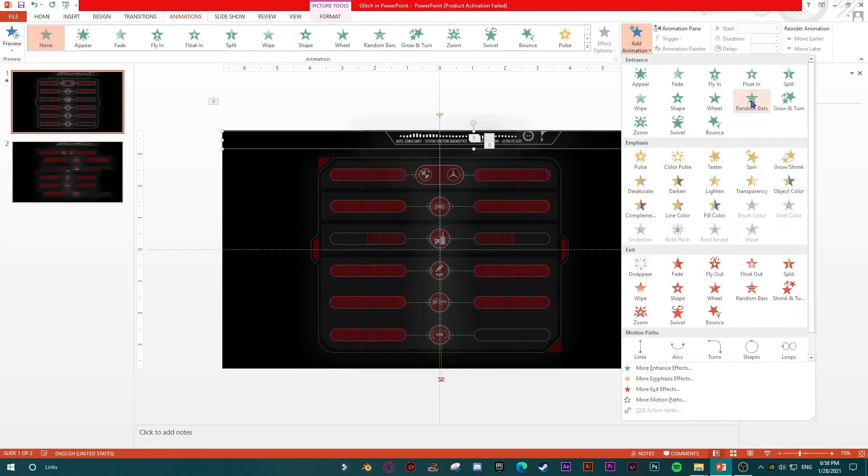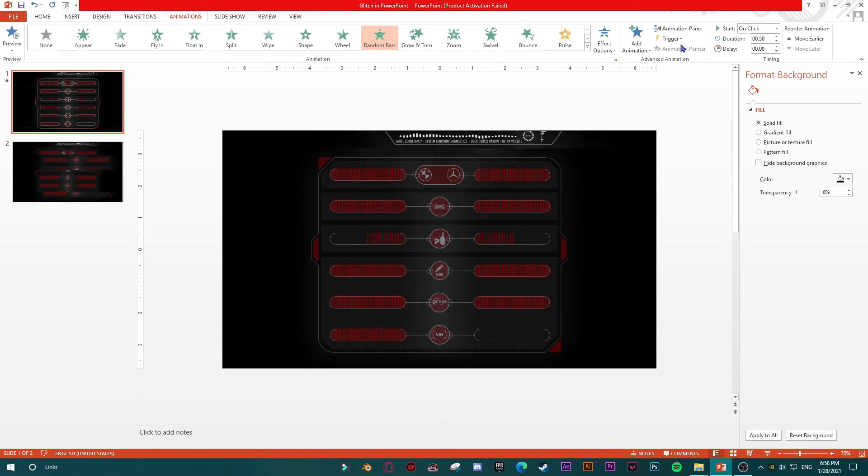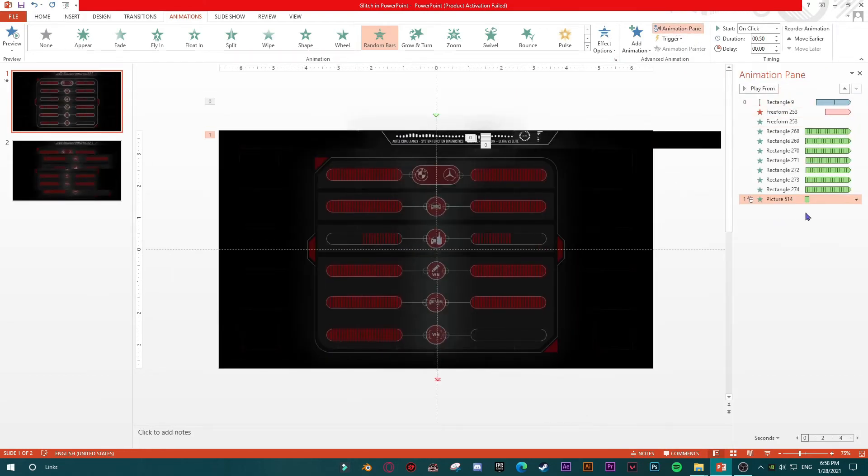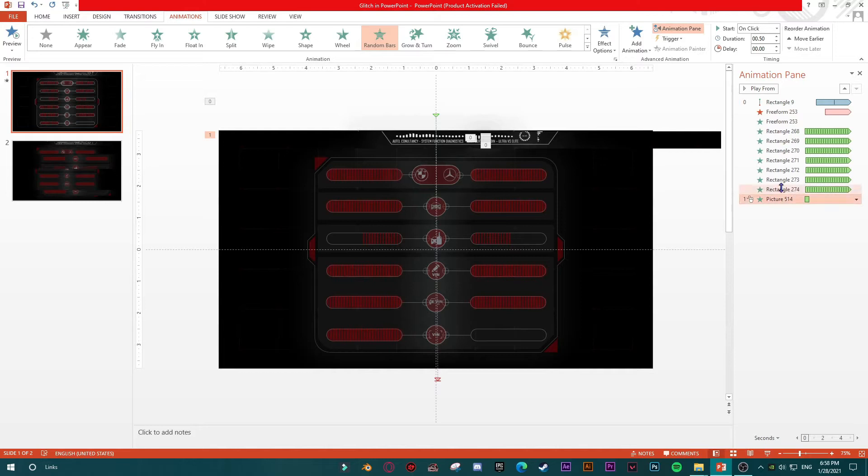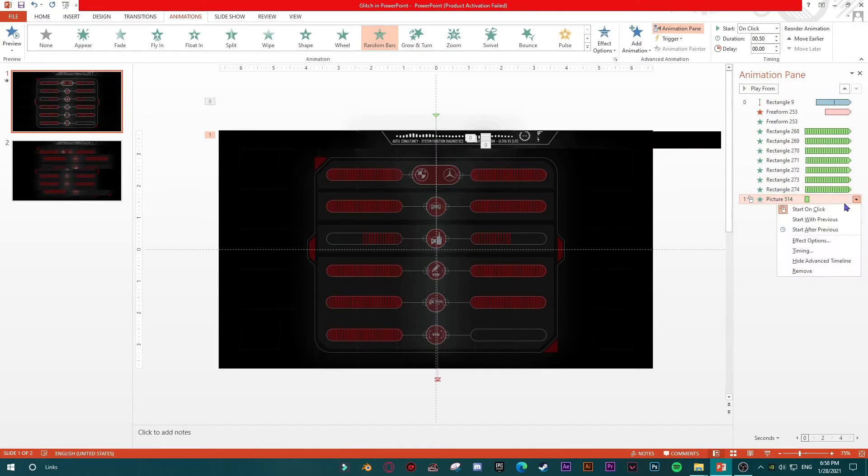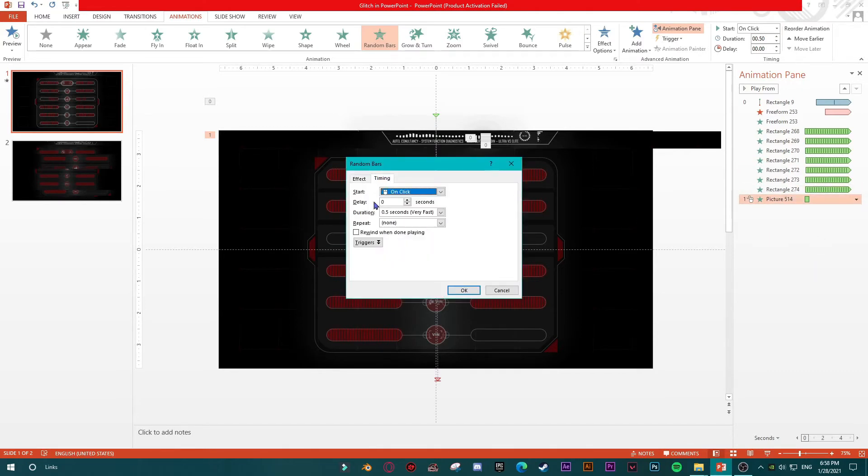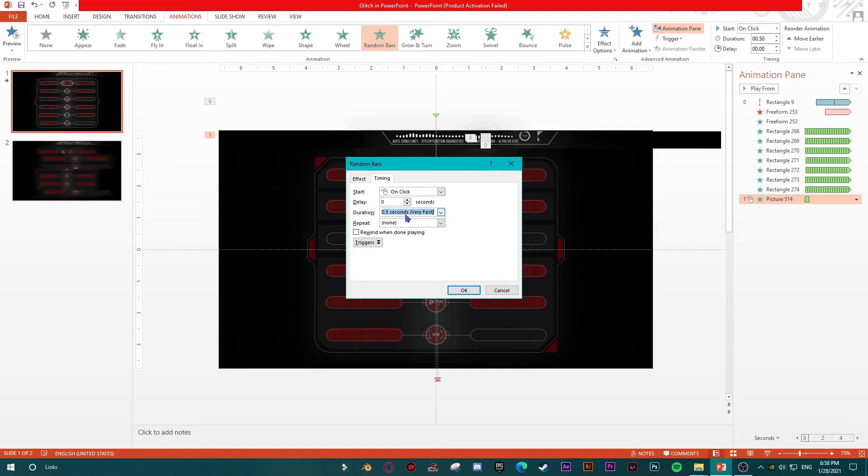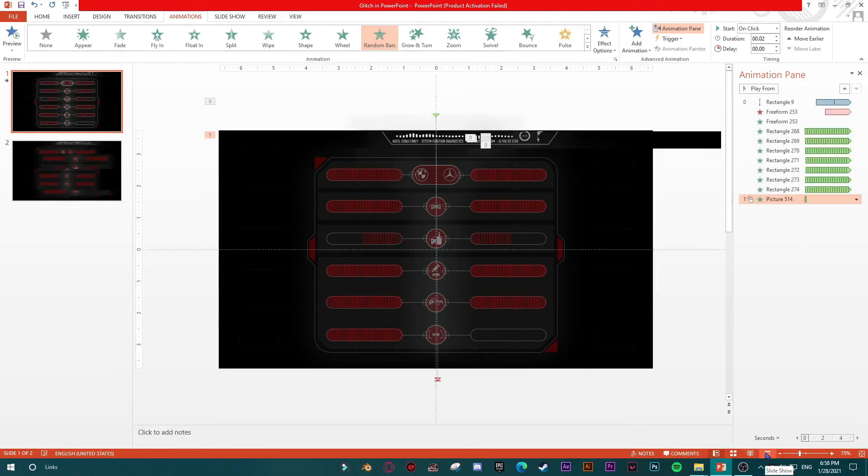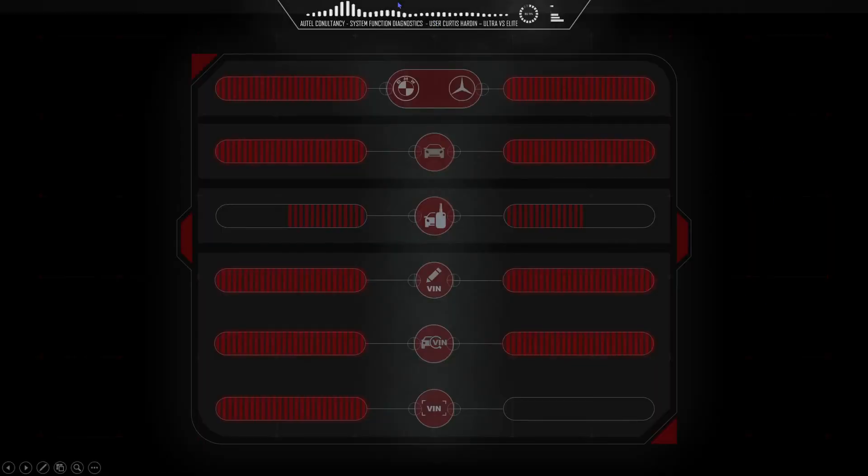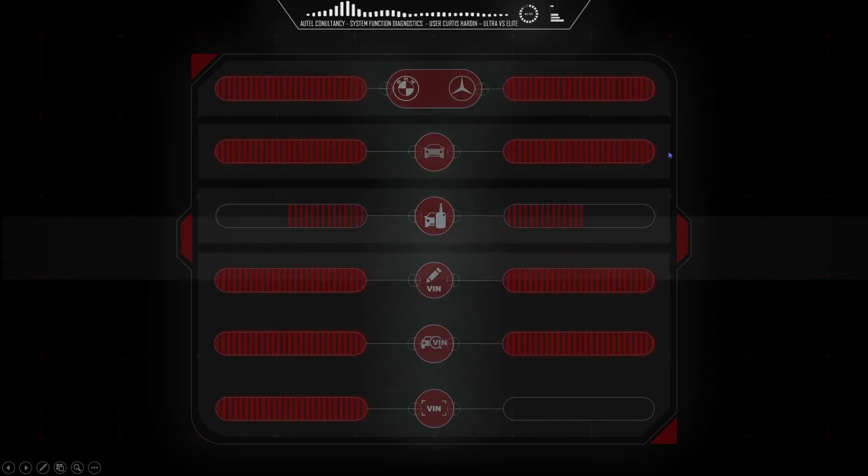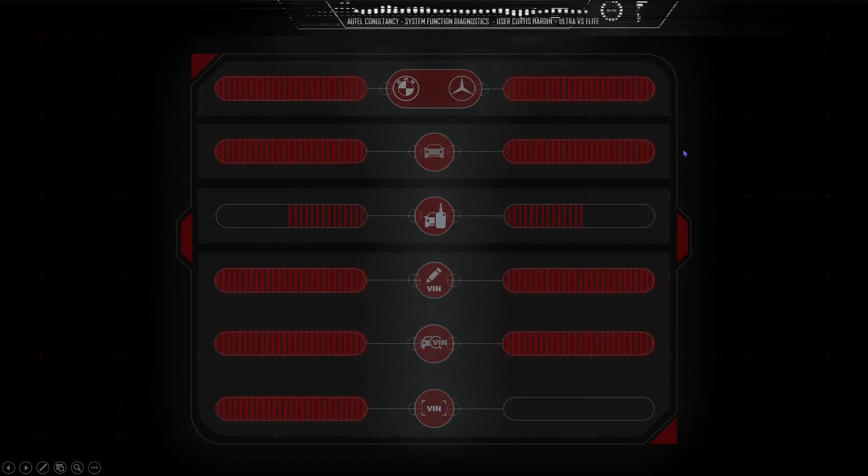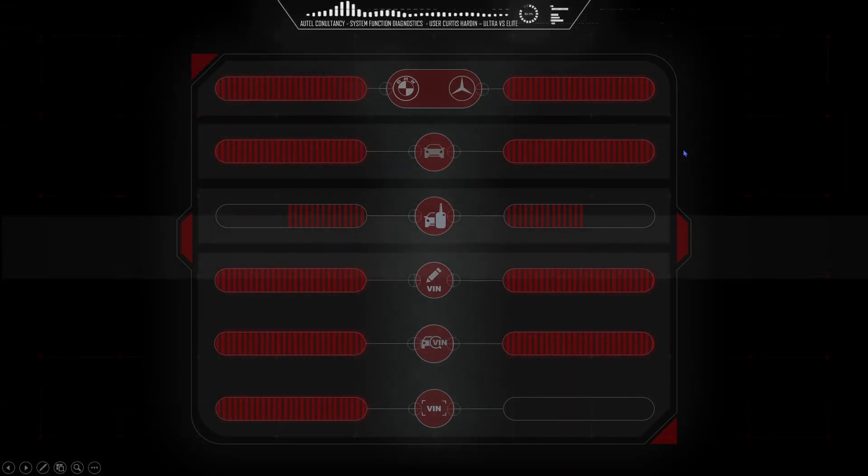For example I will add random bars, going into animation pane. These are my previous animations I made for this slide but this is my new animation. I will say to my animation you will start on click. Effect options, going to timing and say 0.02 is duration and it should repeat 10 times and of course it should rewind after animation is finished. Let's see how it looks. You see, it looks good.